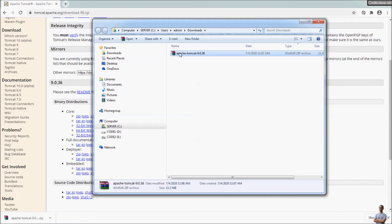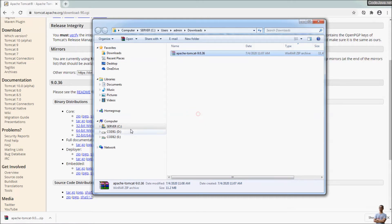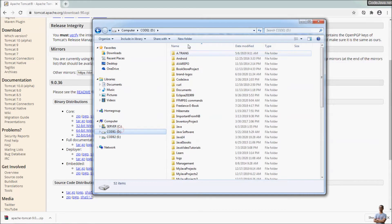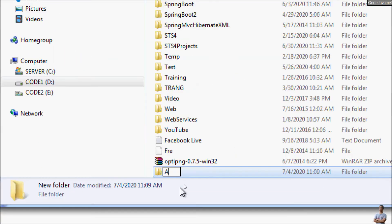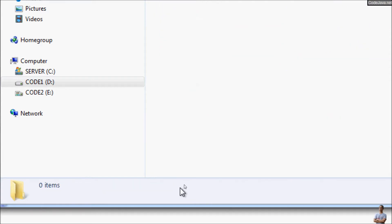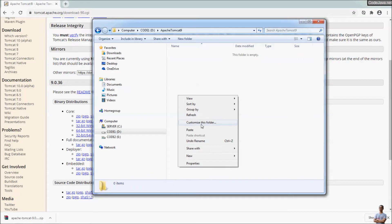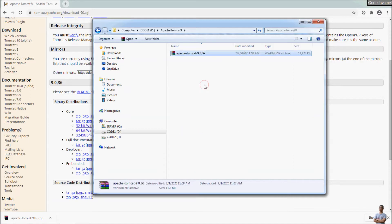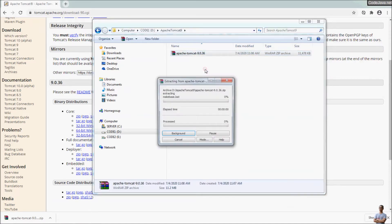So we have the zip file, archive file for Tomcat distribution downloaded here. Now I move this file into a specified directory. For example, let me create a new directory, Apache Tomcat 9, and move the zip file here and extract this zip file, extract here.